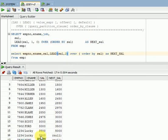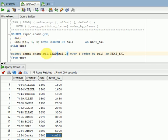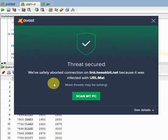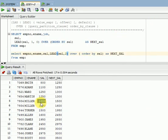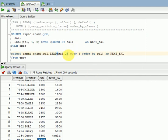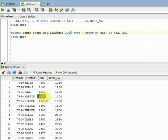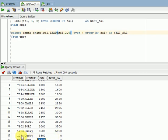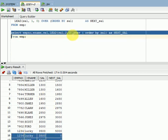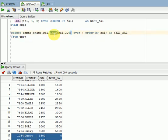At the end of the records, when there is no next or next-to-next record, the LEAD function displays NULL by default. This is similar to the LAG function which displays NULL at the beginning because there is no previous record. To handle this, you can provide a third parameter as a default value — for example zero — so instead of NULL it will display zero.